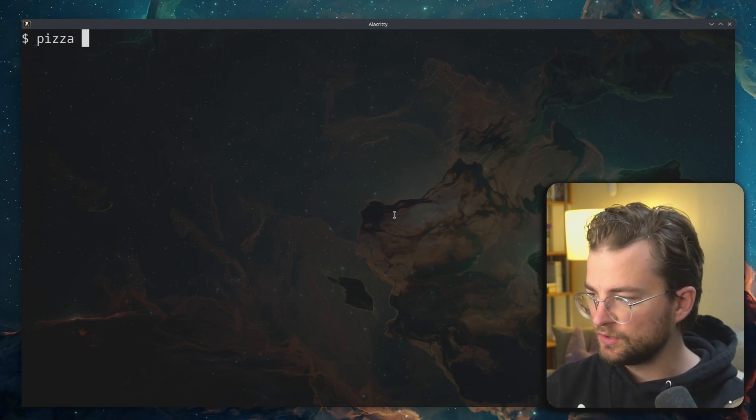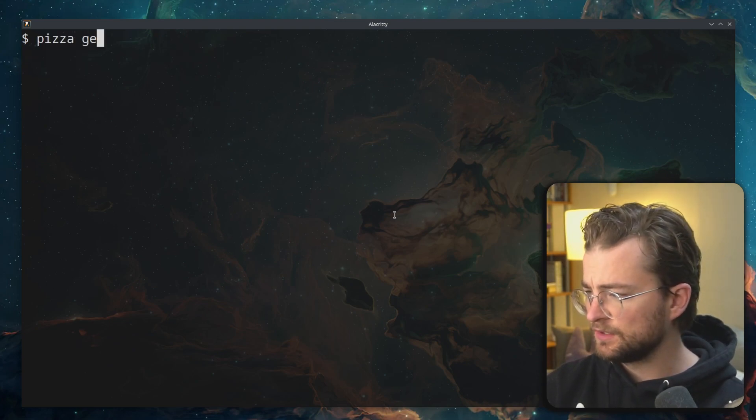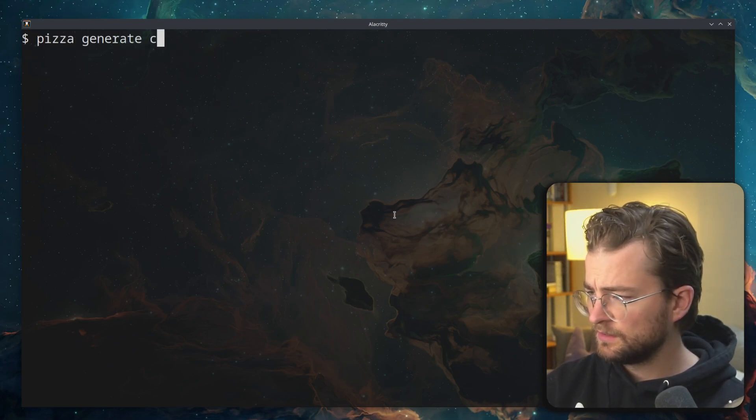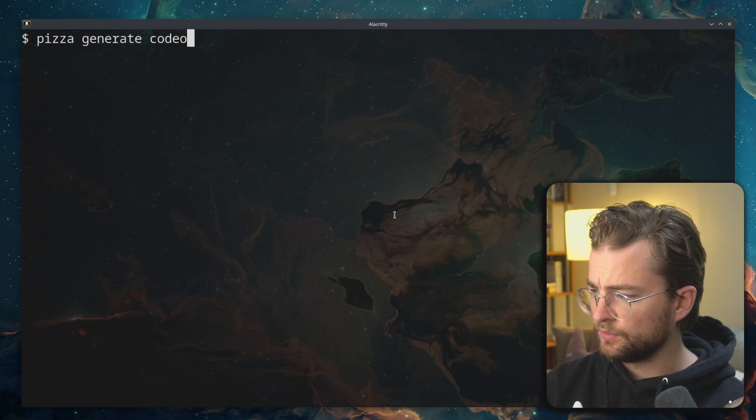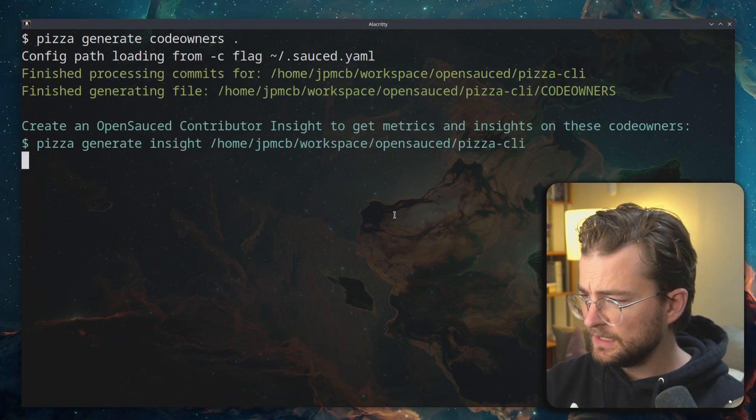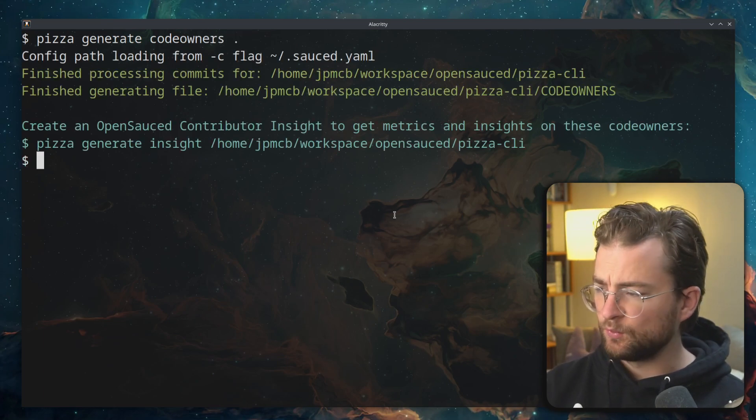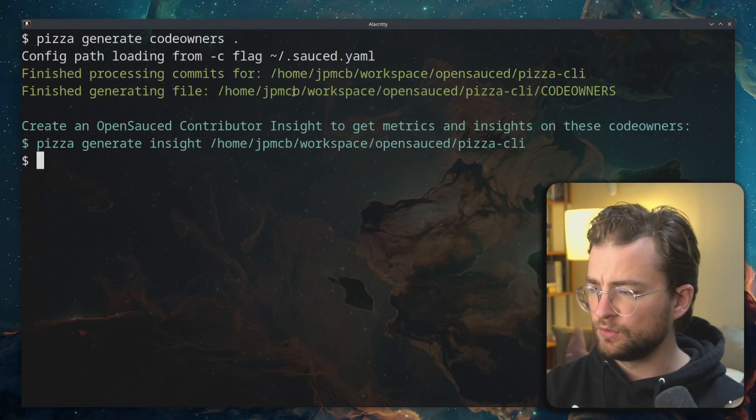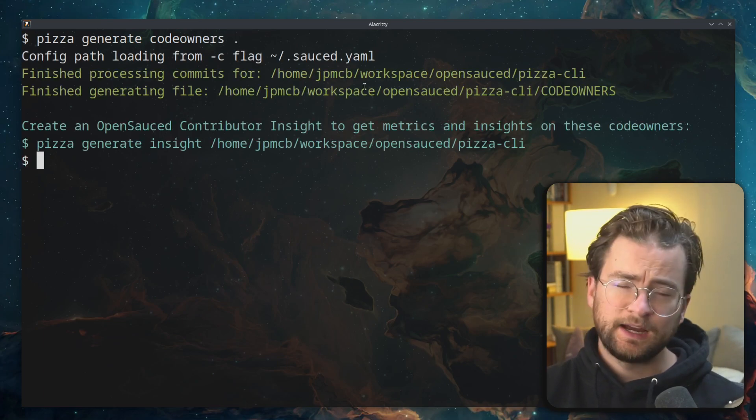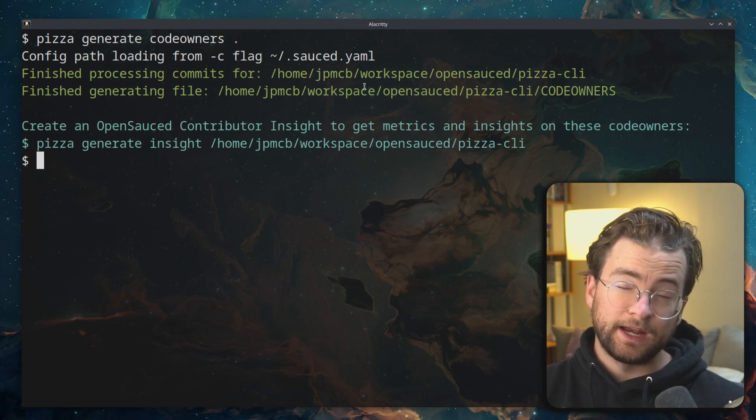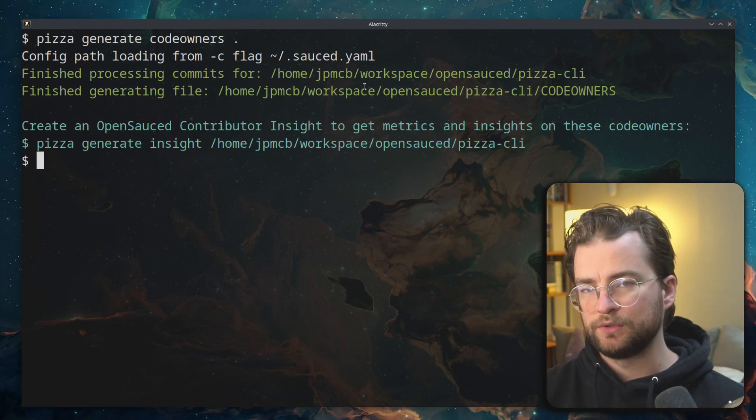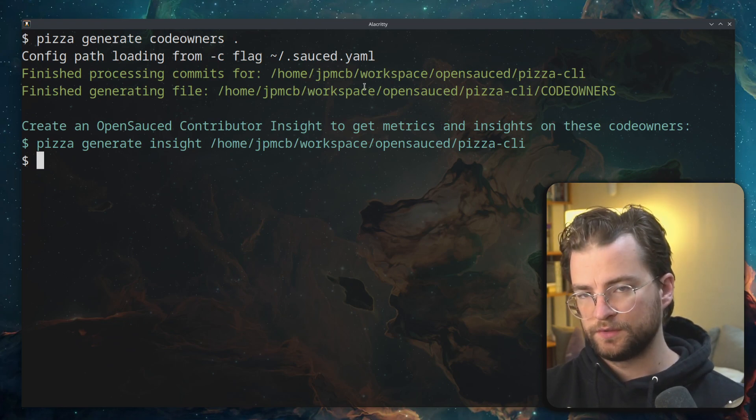Once you've generated your config, you can run pizza generate code owners again. And that will use that local config to then bootstrap your code owners.